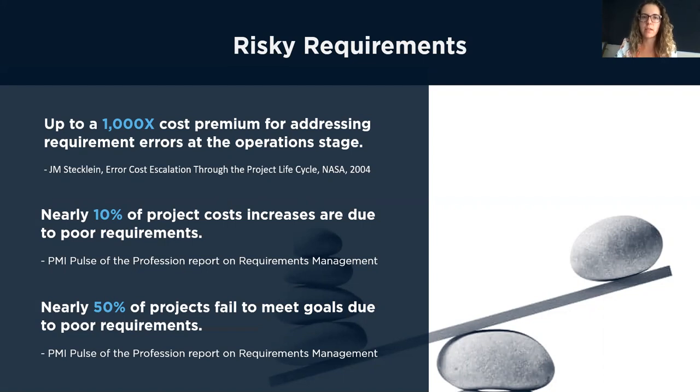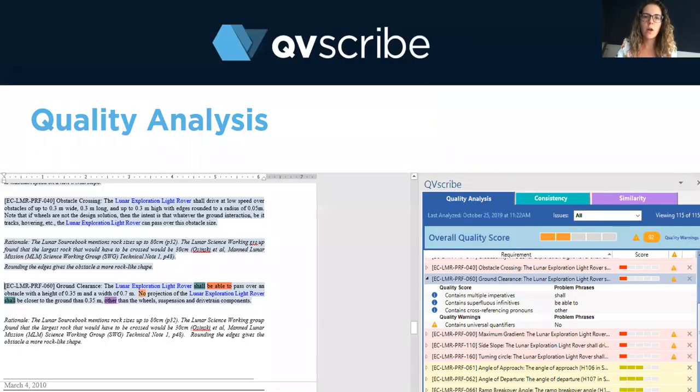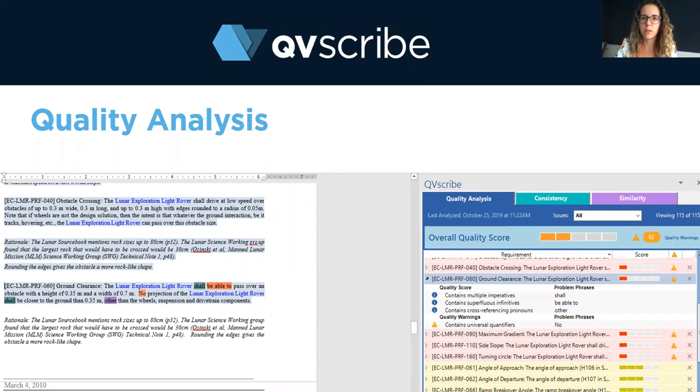And nearly 50% of projects fail to meet goals due to poor requirements. So what does QVScribe do to help reduce the risks of these costs happening?